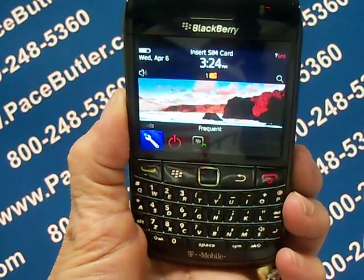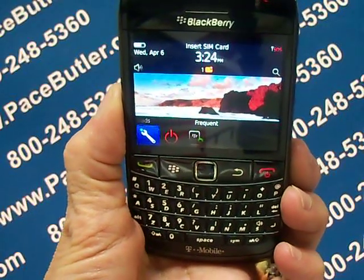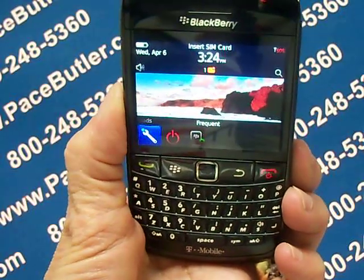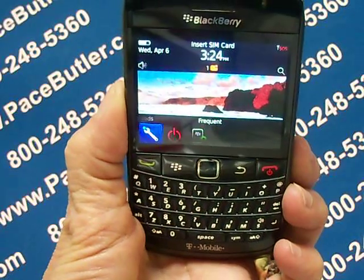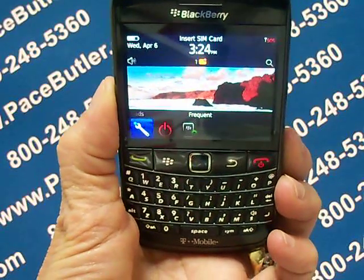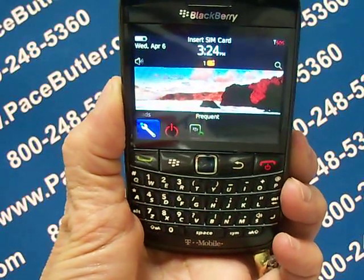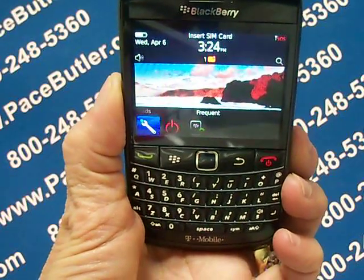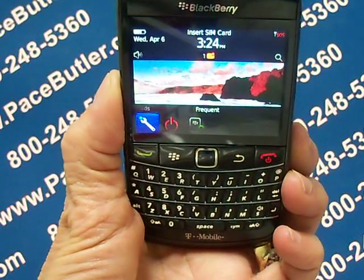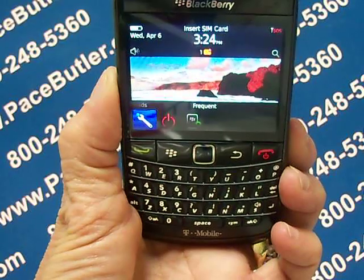Hello again. This is Kathy with Pace Butler Corporation, Buyers of Used Cell Phones. Today we are clearing data from the BlackBerry 9780 Bold.